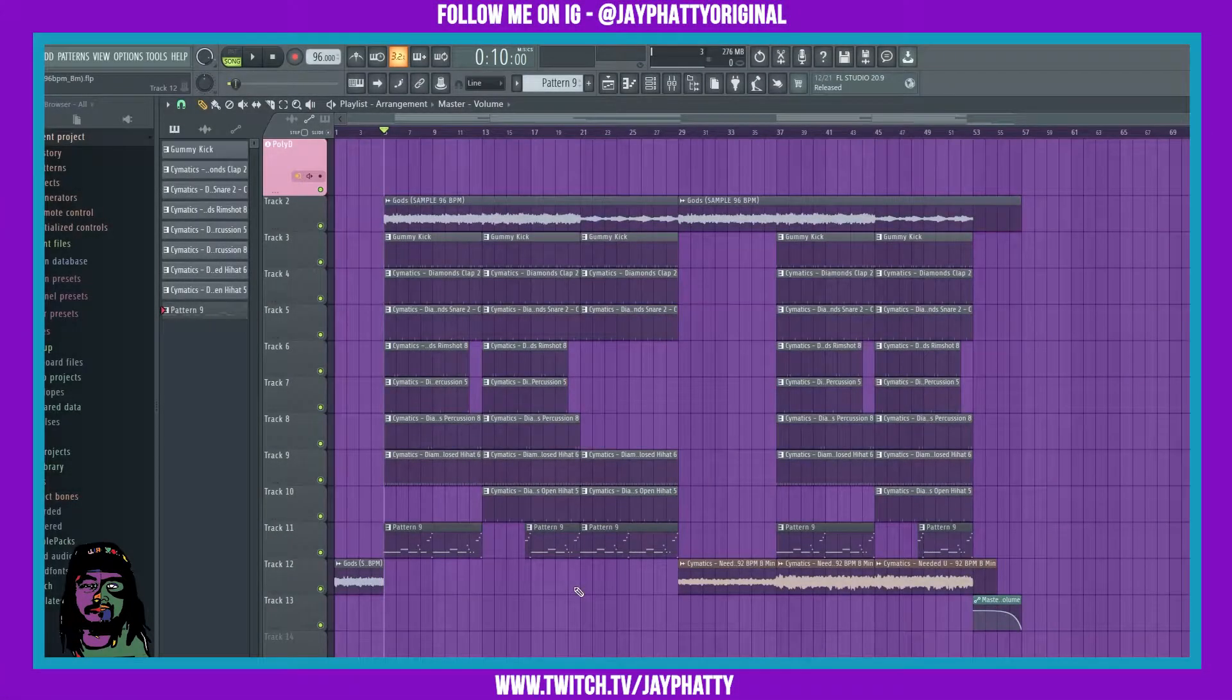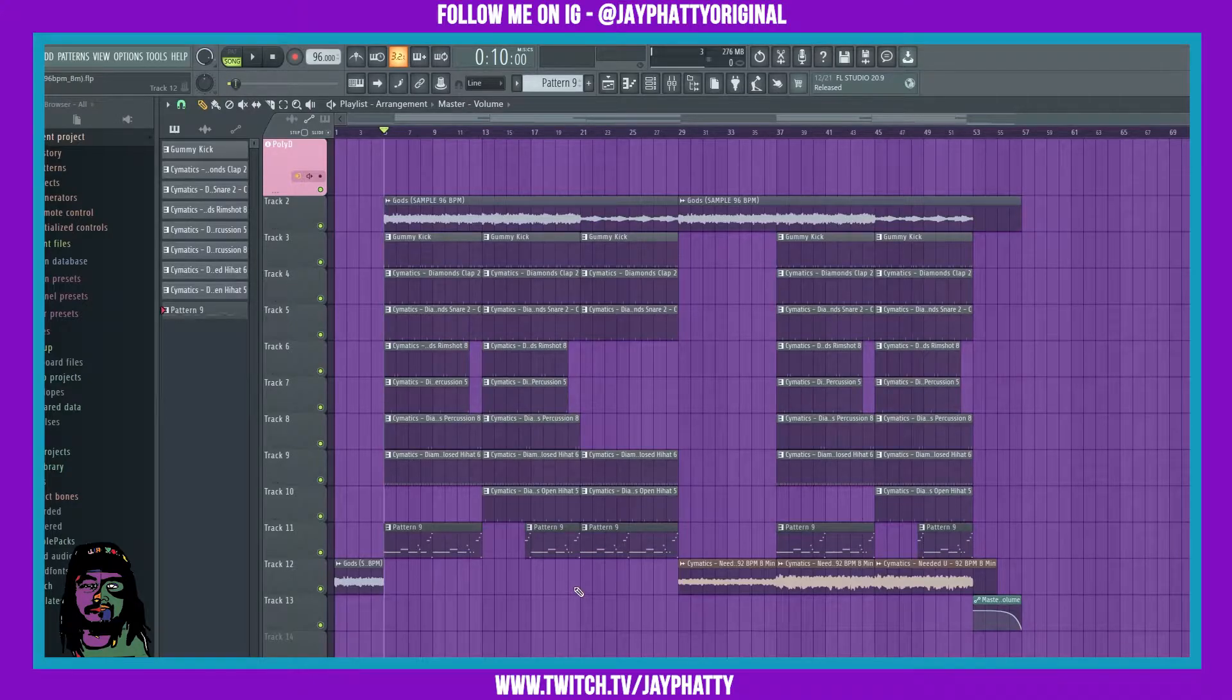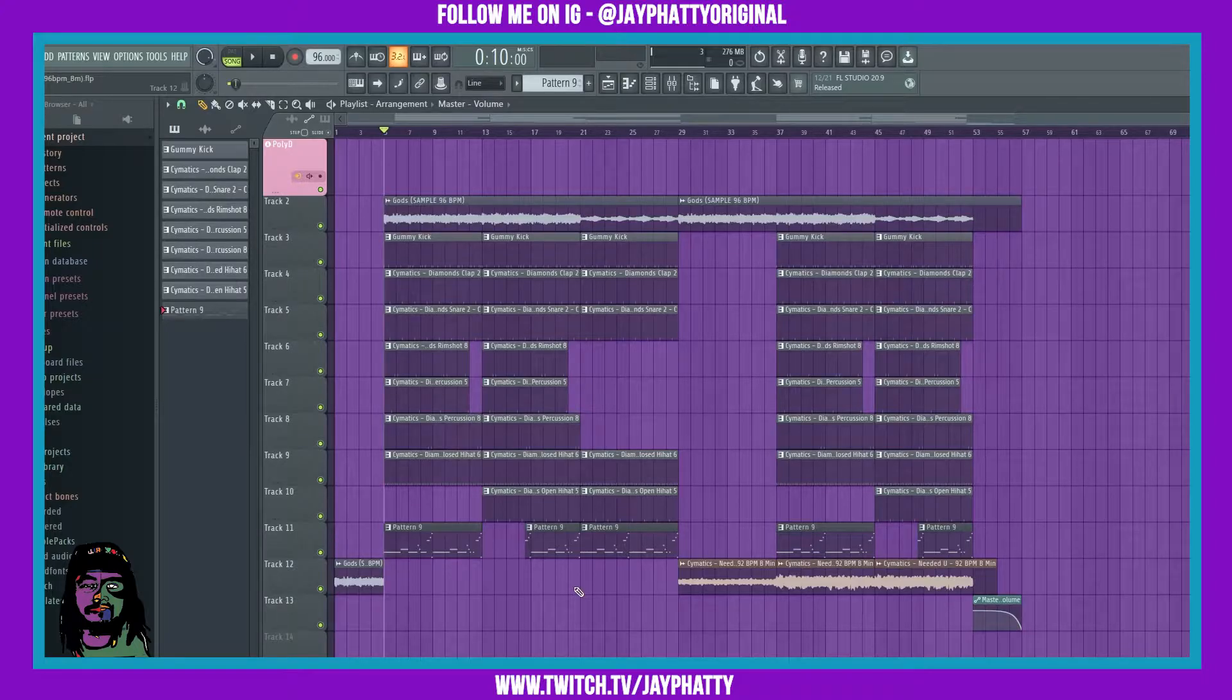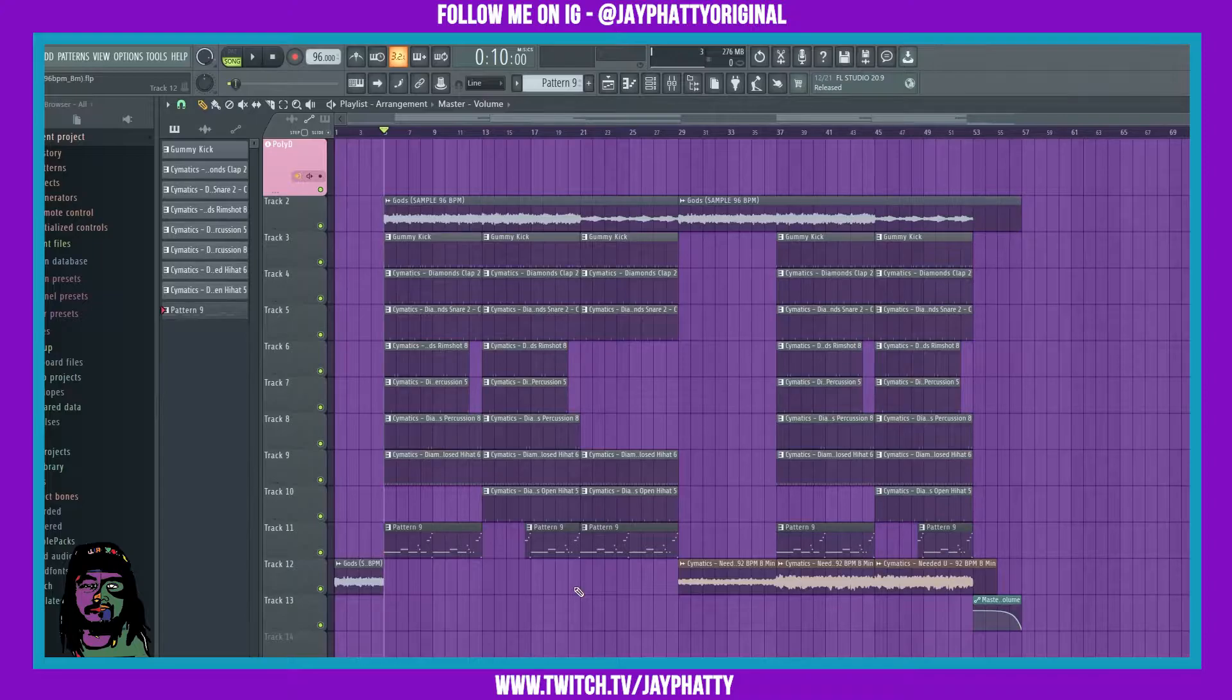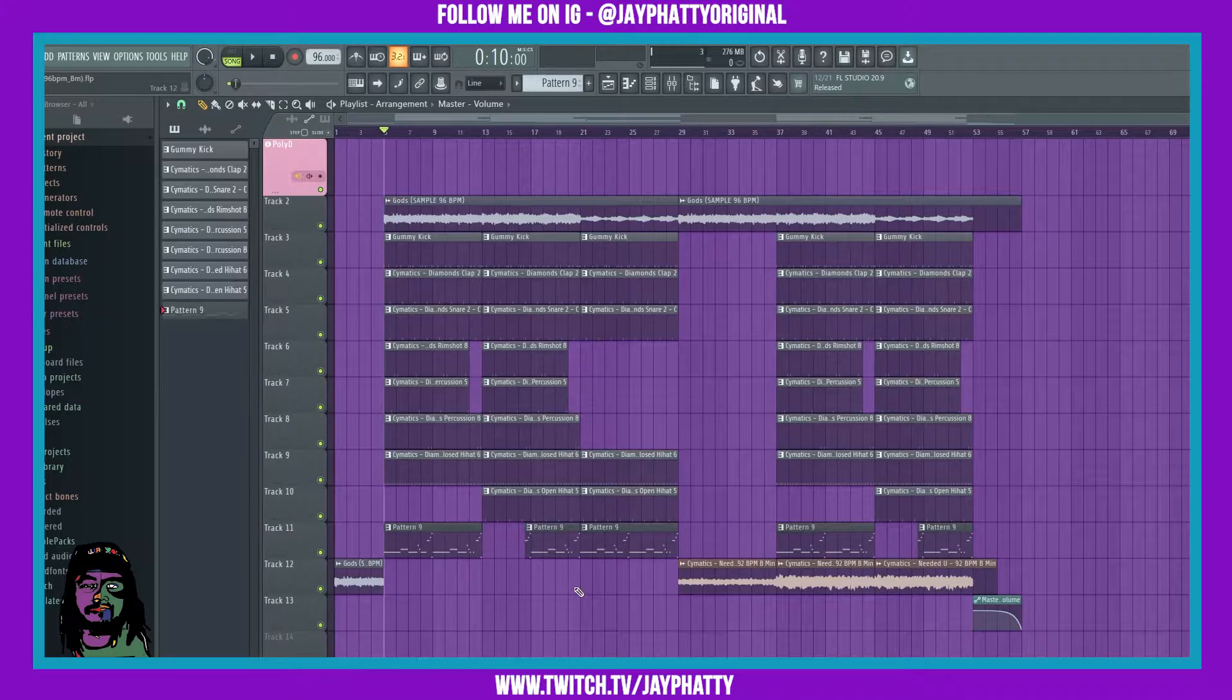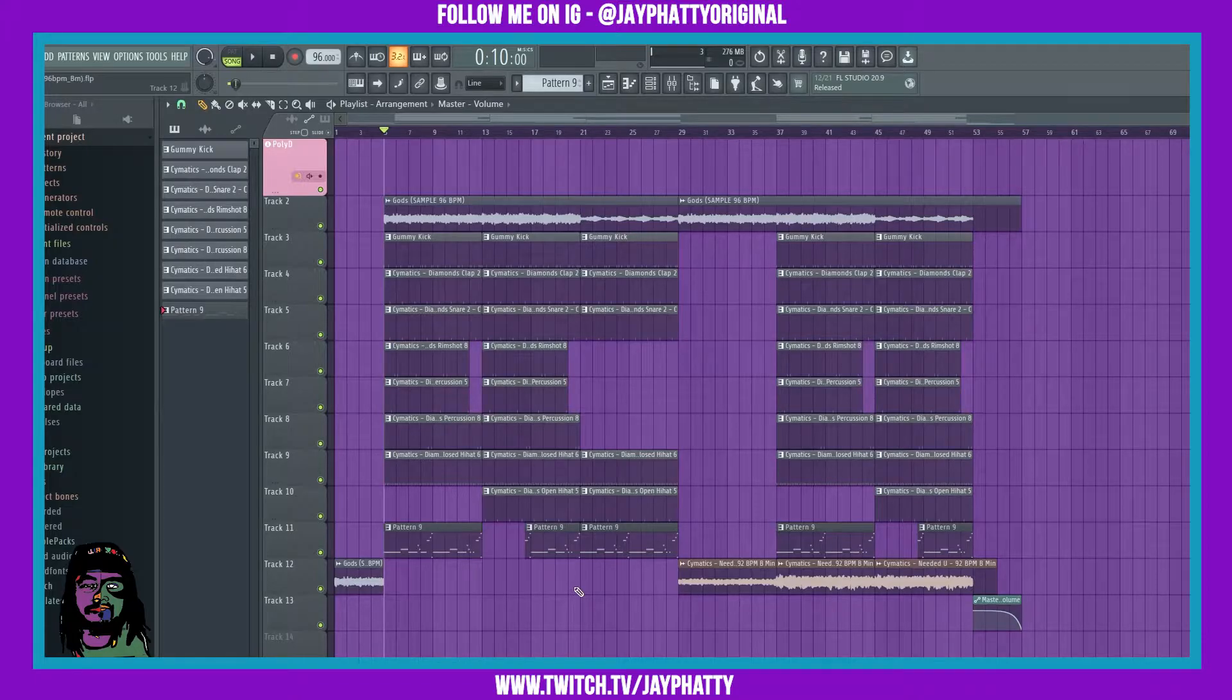Yo what's good everybody, my name is Jay Faddy. Welcome back to another video. Today we're gonna talk about using this free effect called G clip to make your kicks hit super hard. Now I saw this from lifestyle did it, he is an FL Studio guru. I'm gonna link him down in the description, make sure you go check him out.